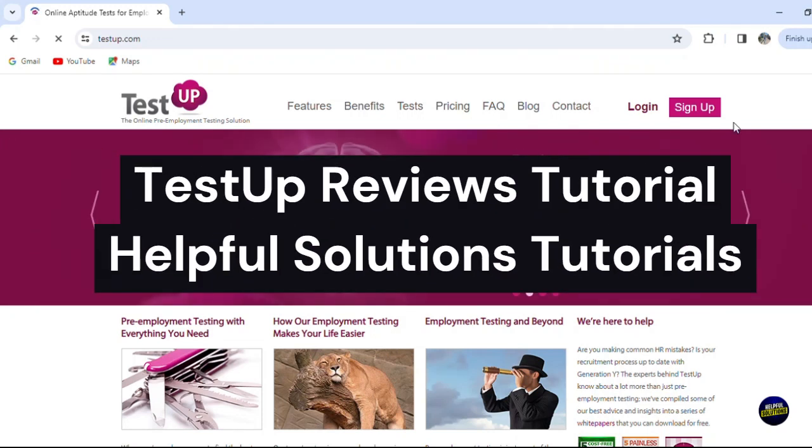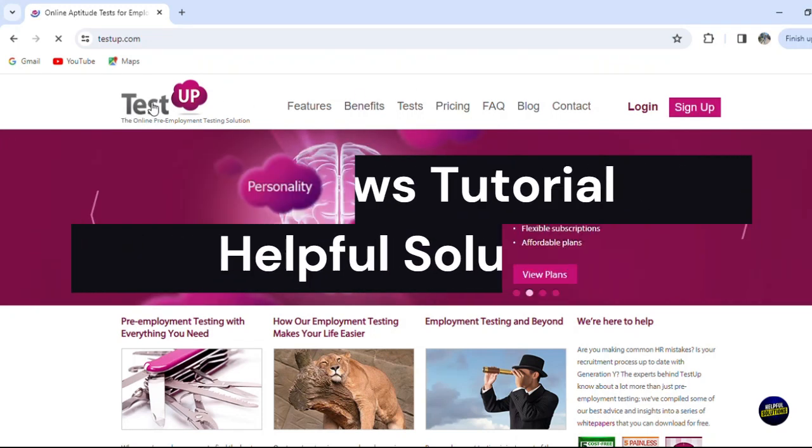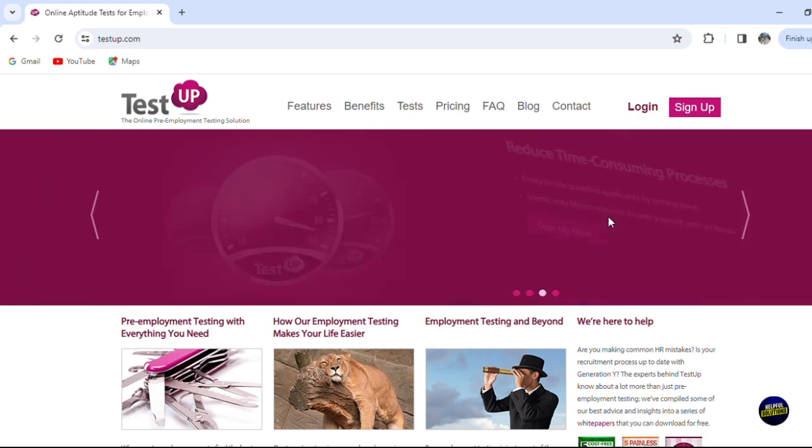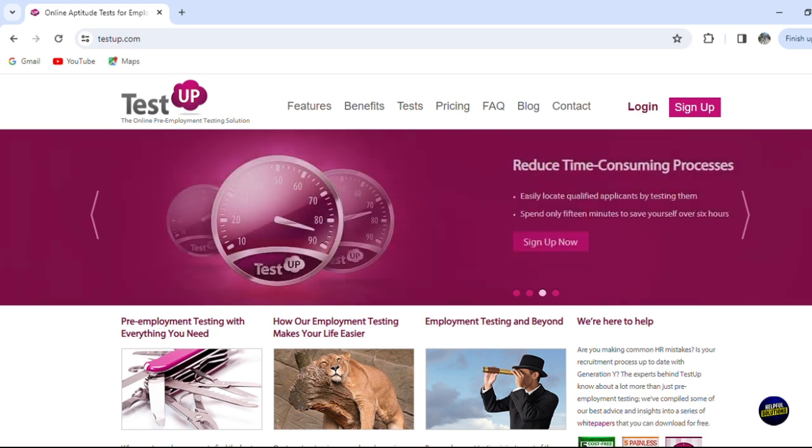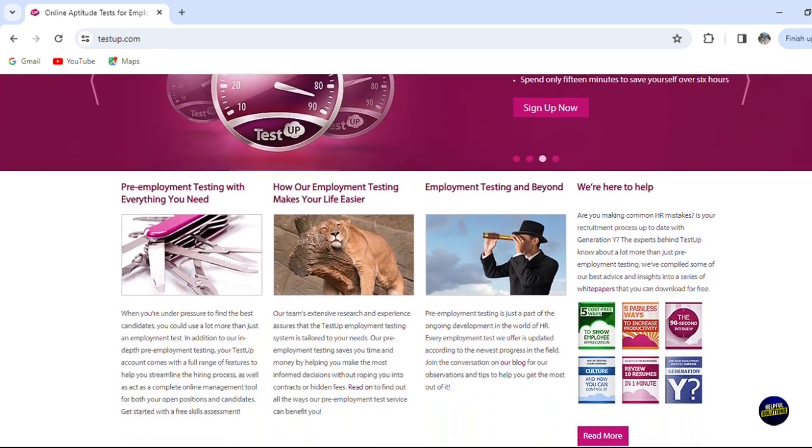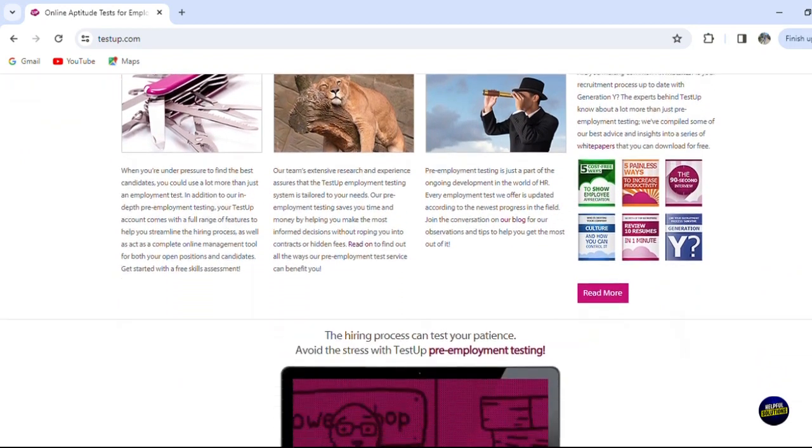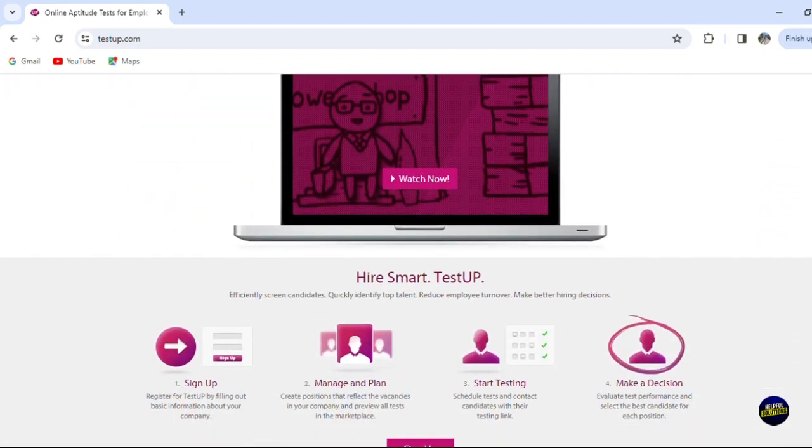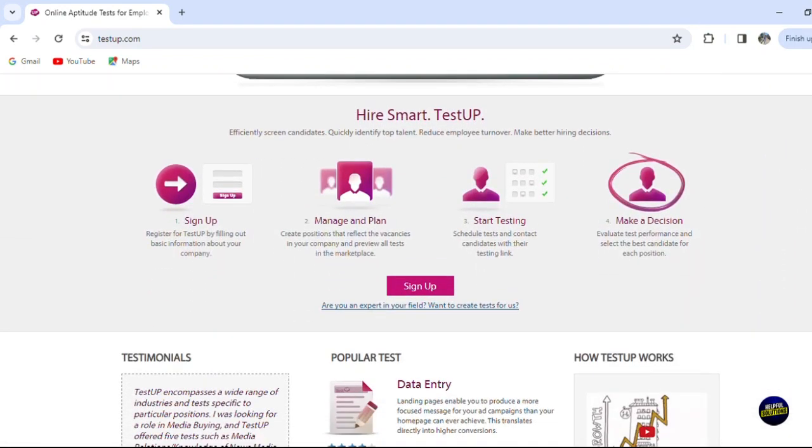Hello everyone, welcome to helpful solution tutorials, and welcome to our comprehensive tutorial on TestUP reviews, where we embark on a journey into the world of user experience and insight. We can make money with the platform of course, so TestUP is a versatile aptitude test management solution